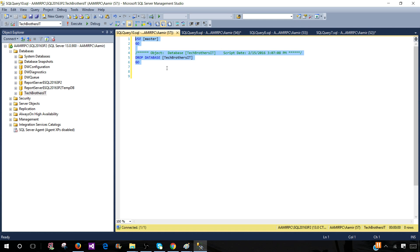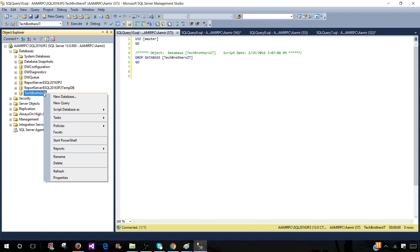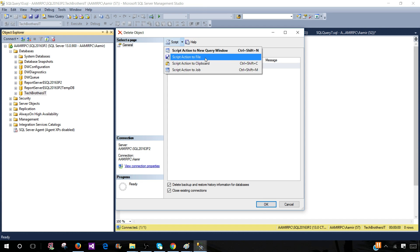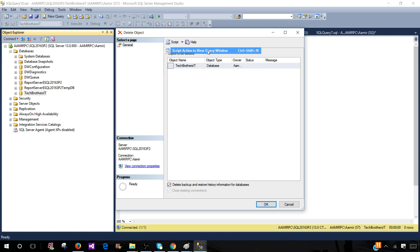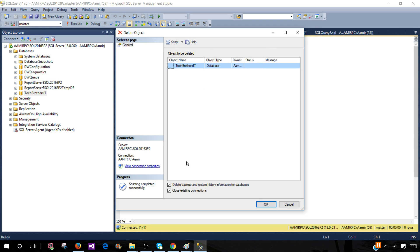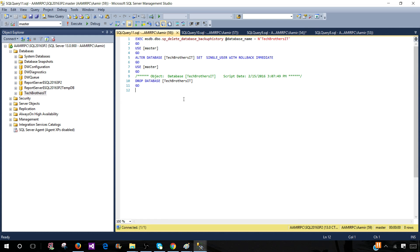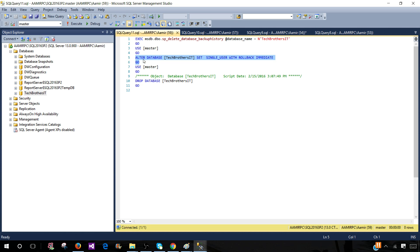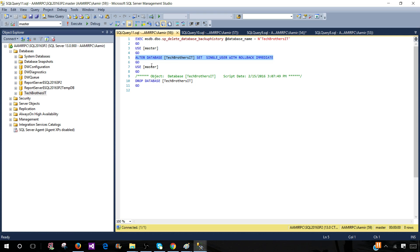We want to have some kind of code that will drop those connections. If I right-click and go to Delete, you can see one checkbox here: close existing connections. If I click here and then script out—script action to new query window—it is creating the drop database script. The first part it is doing is ALTER DATABASE Tech Brothers IT SET SINGLE_USER WITH ROLLBACK IMMEDIATE. This part is going to kill those connections and then the database will be dropped.